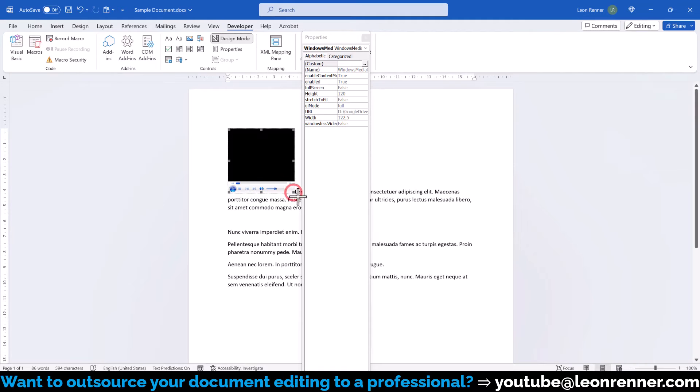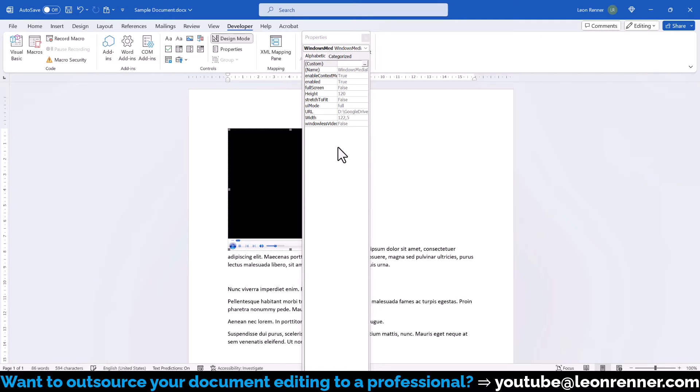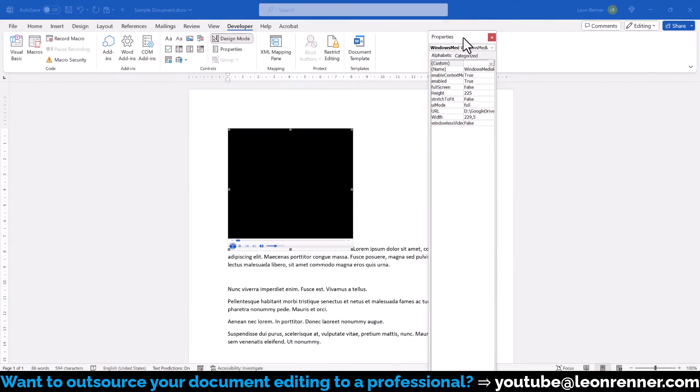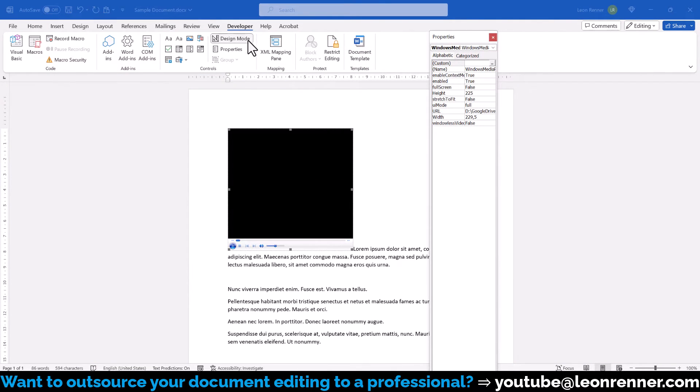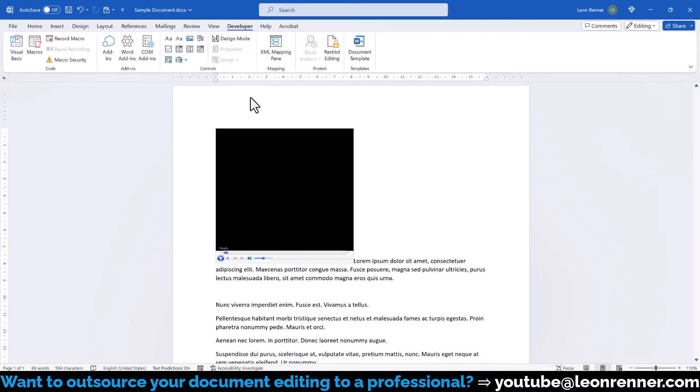Then we can additionally resize the player and to be able to watch the video, we have to deactivate the Design Mode again and click on Play.